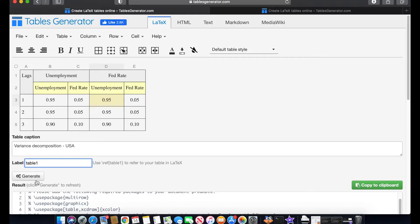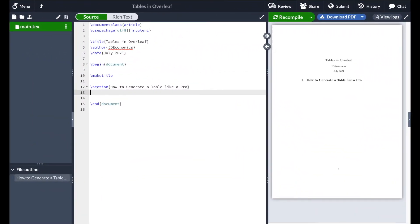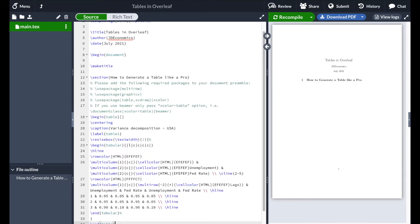Now all we do is generate and we're going to copy to the clipboard this table. Back in Overleaf if I have a blank page, what I'm going to do is to paste the code.